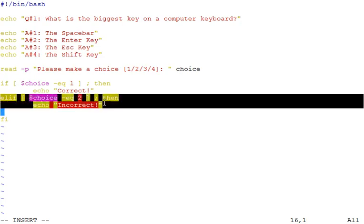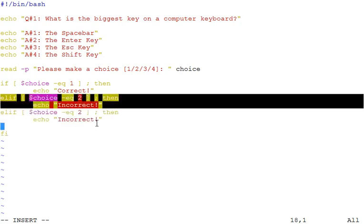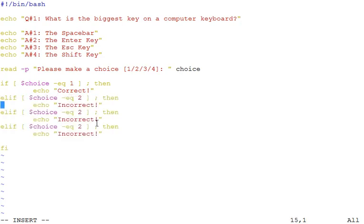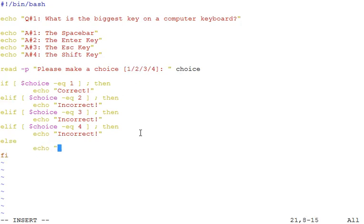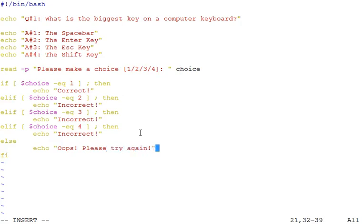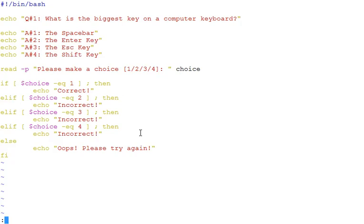If the value is 2, then do this. We can copy paste these lines now and just change the value being compared here. This block is complete almost, but if a user enters a value which is not one of these digits, we can have a default course of action with the help of the else block. Let's write or save and quit.